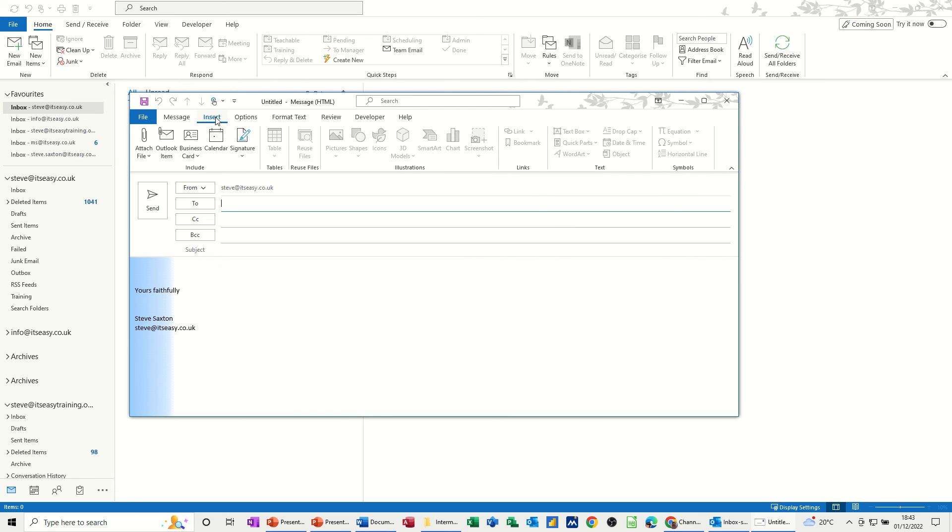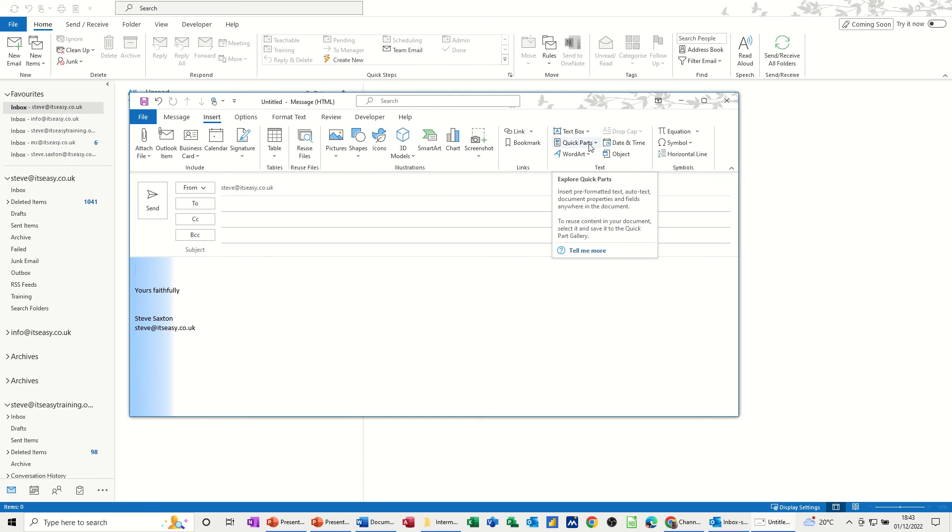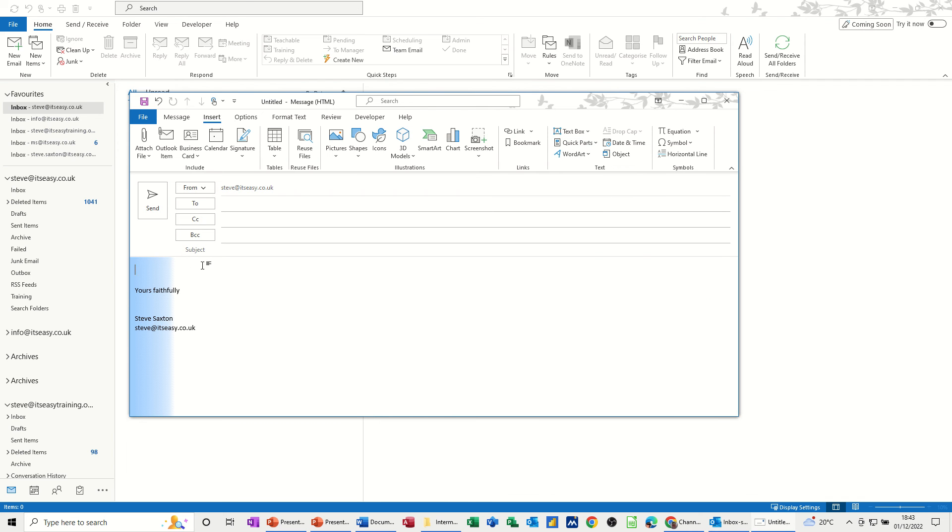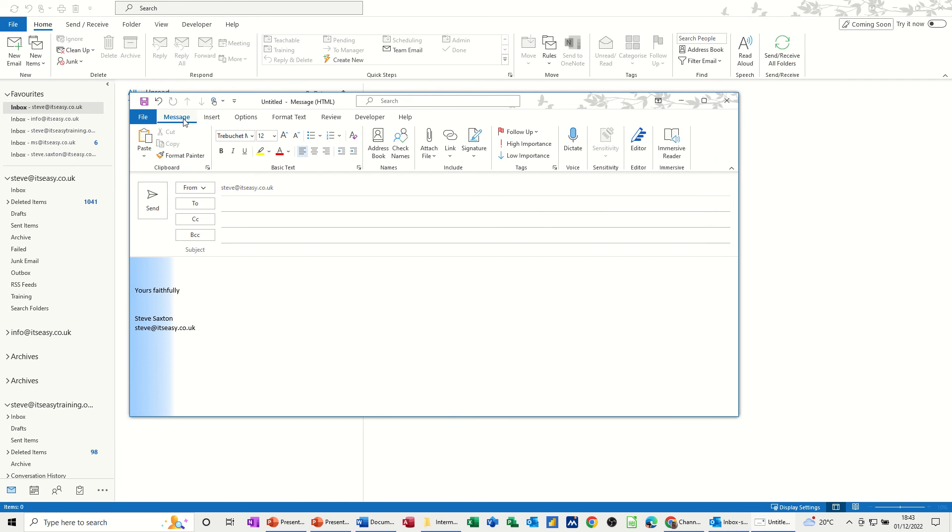And if you go up onto the ribbon across the top, if I get back into this bit at the bottom there, you've got this option here, quick parts. That's where you would select auto text, for example, to drop paragraphs of information automatically into here. Not signatures. But I'm not saying you can't do it and you shouldn't do it. But that's the correct way to use the auto text, quick parts option.